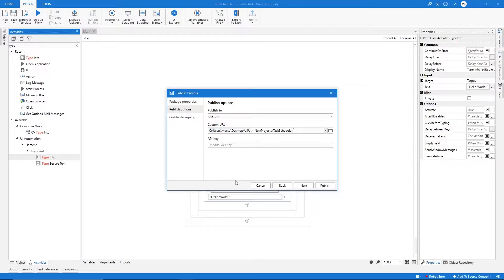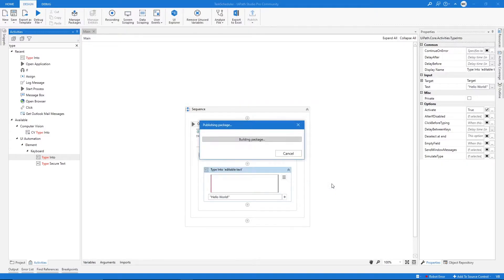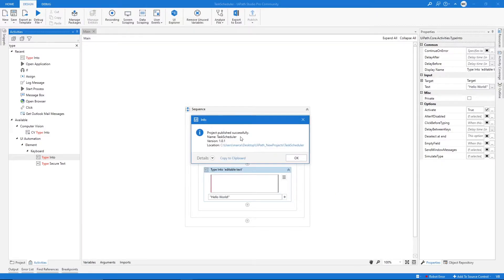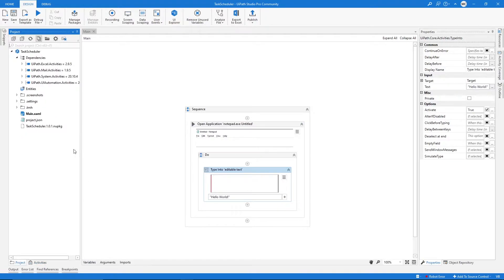Now we need to specify the path where we want to store the generated package. I'll paste here the path to this project that I created. Let's click on publish — the project was published with success. Basically, a package related to this project was generated. If we go to the project folder, we can see the package that was created.